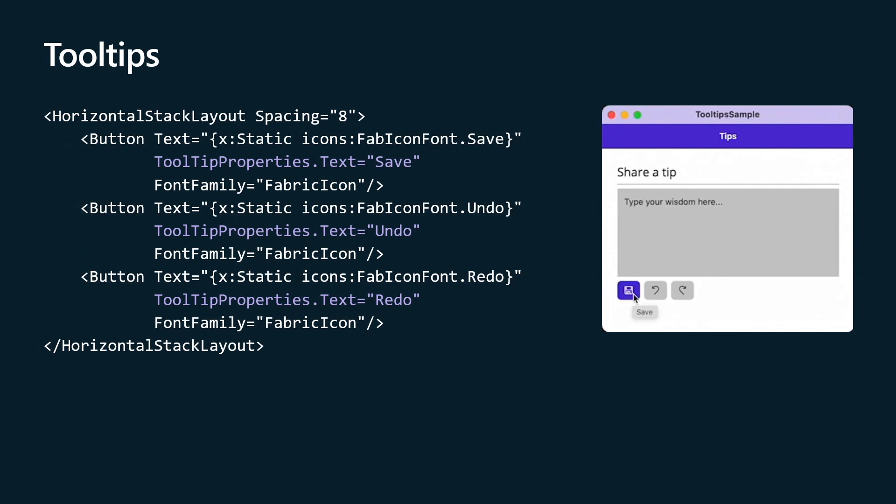Most of these things are desktop focused. We had a few more gaps there as compared to mobile, which has been around for much longer. So you can just annotate with an attached property. If you didn't know, when you do something like tooltipproperties.text on top of a button or anything else, it's called an attached property. Everybody knew that?